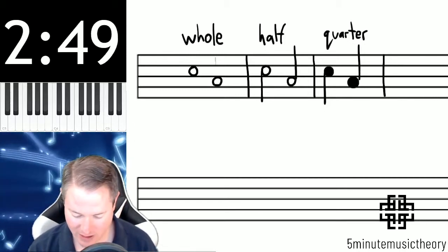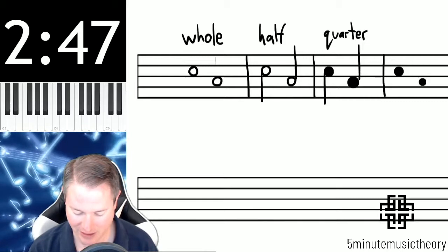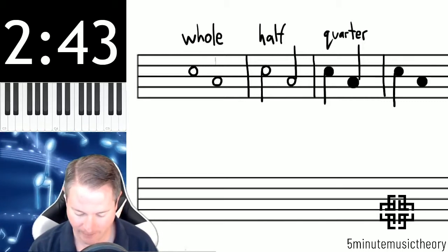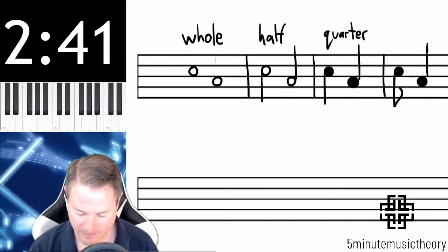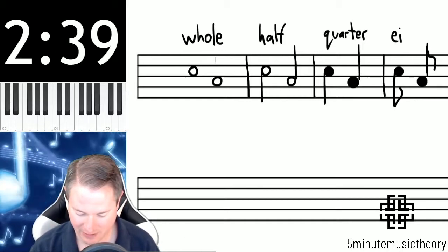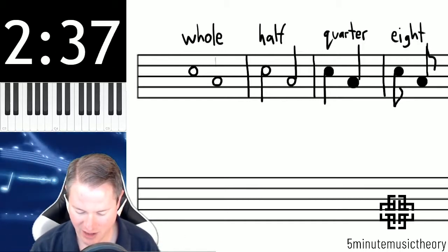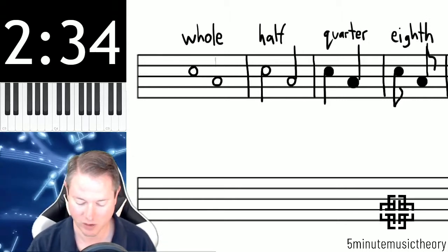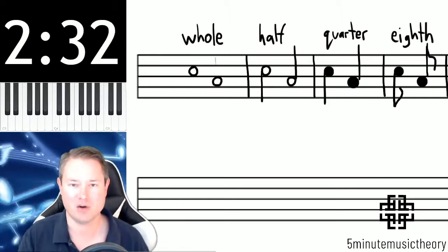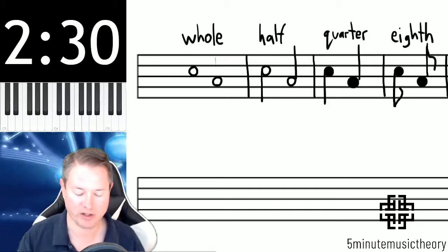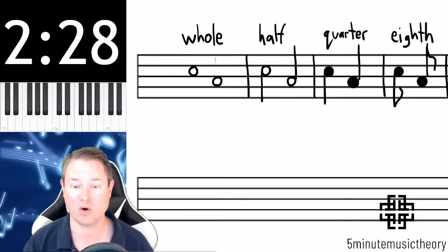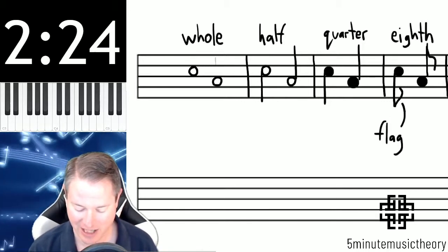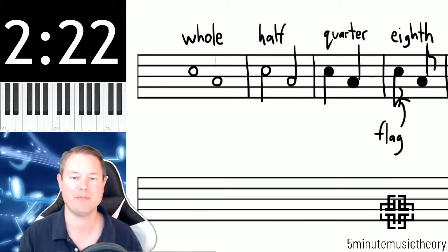The next one you might figure is going to be an eighth — and if you figure that, you are correct. This is an eighth note. The eighth note is half the value of a quarter note, and it looks exactly like a quarter note except it has what's called a flag attached to the stem.